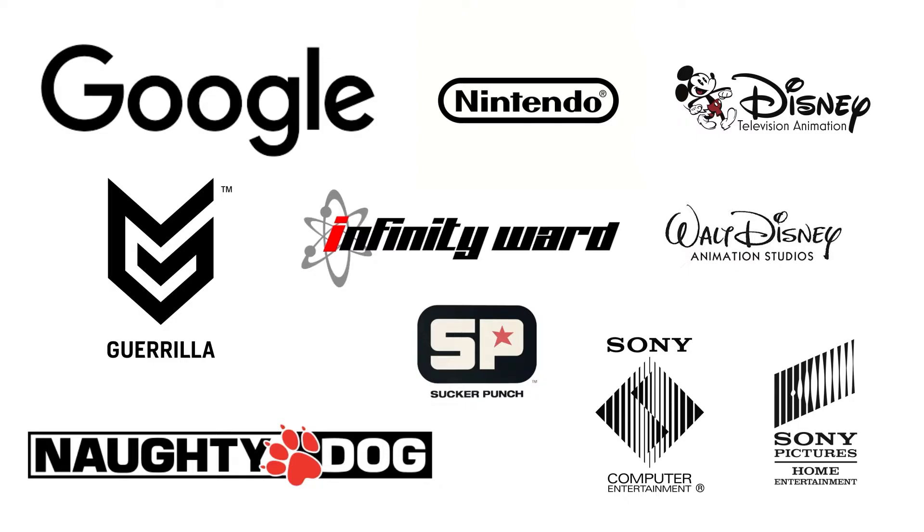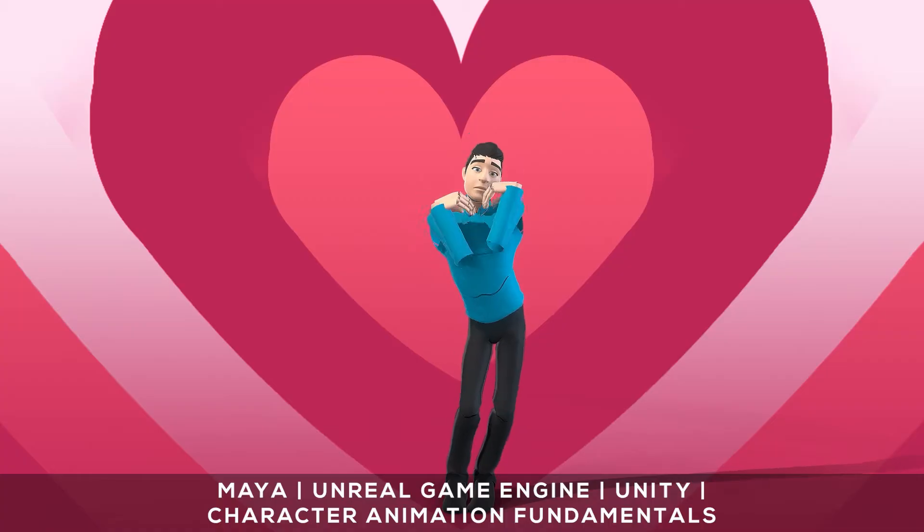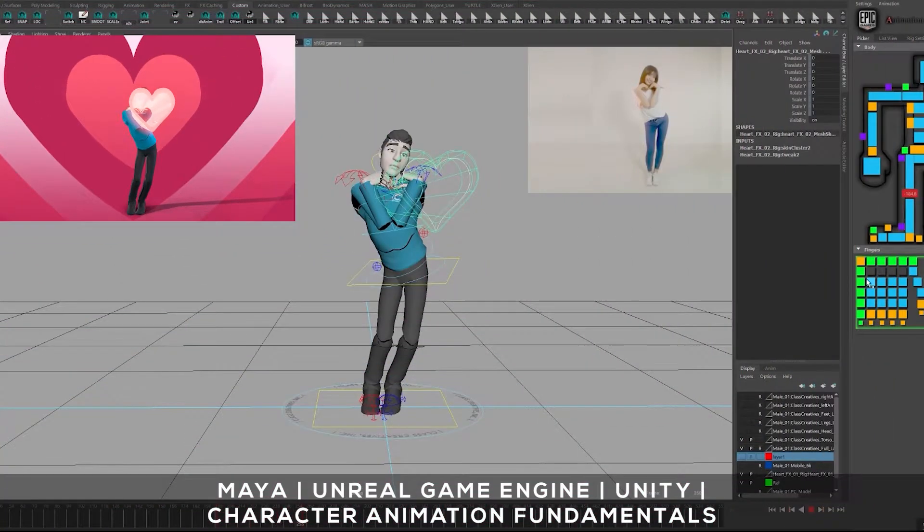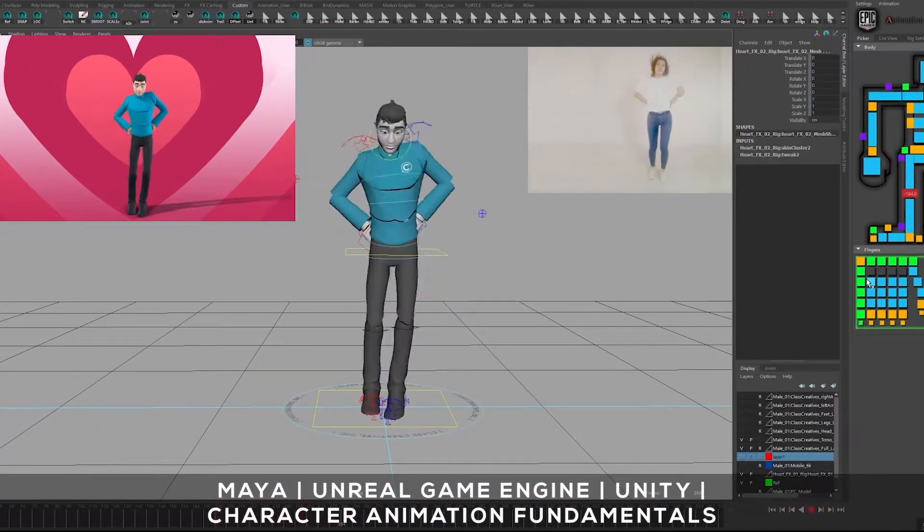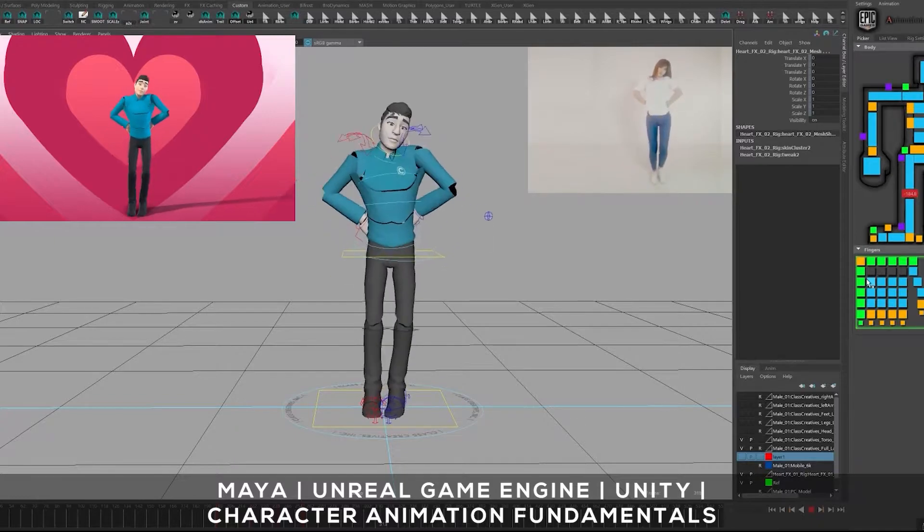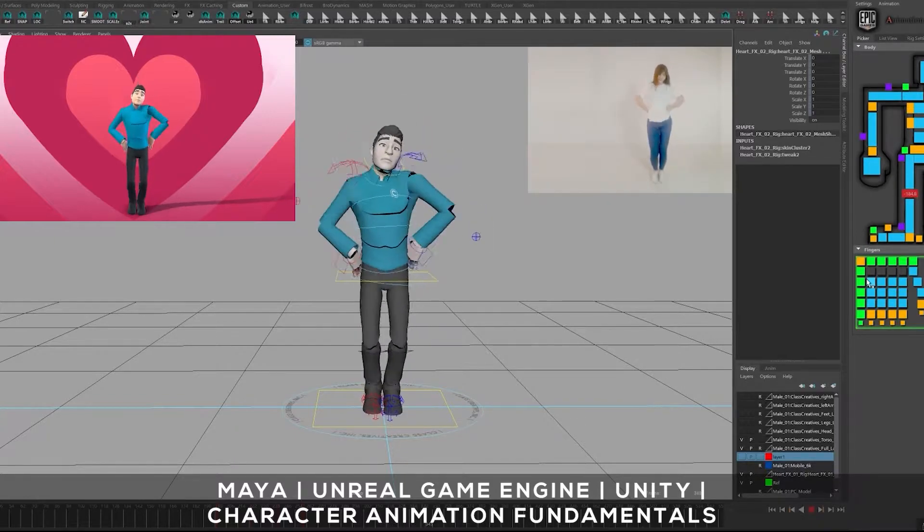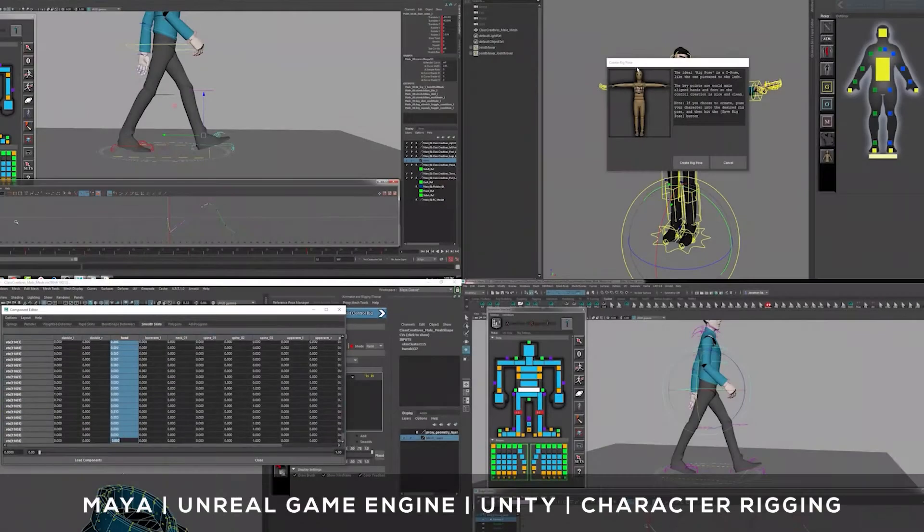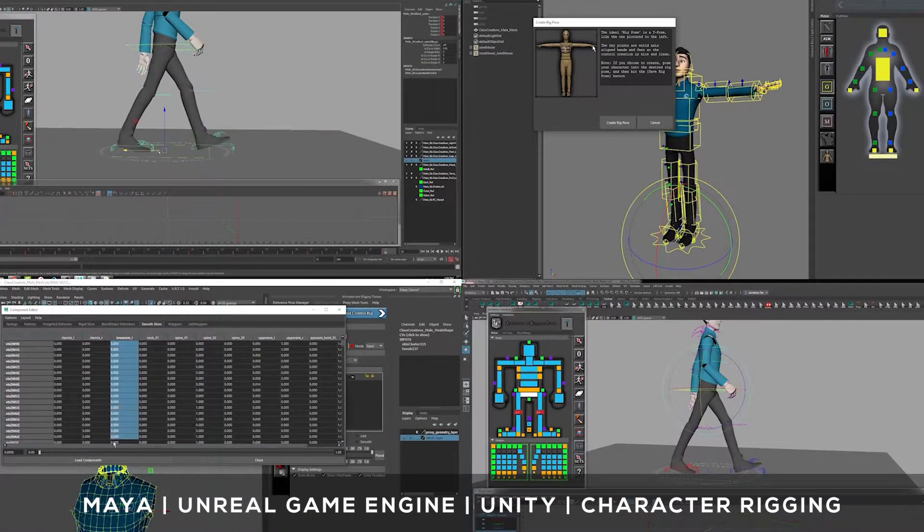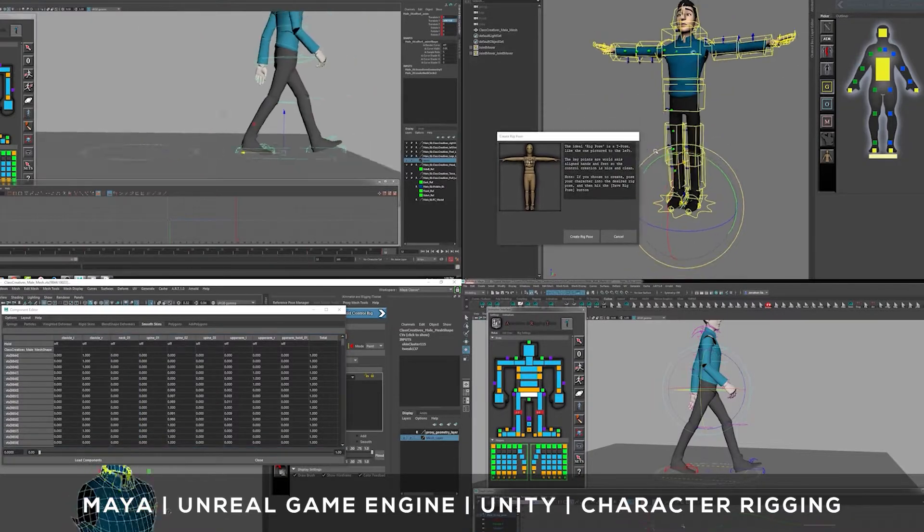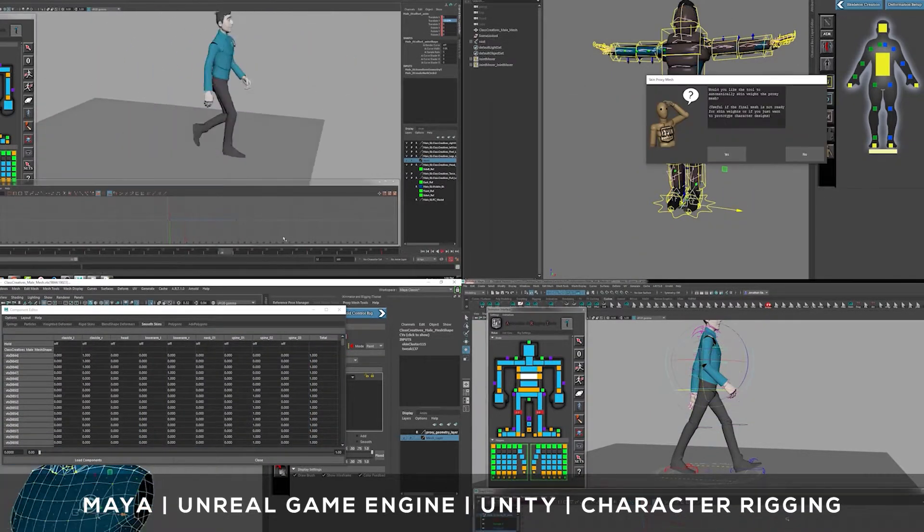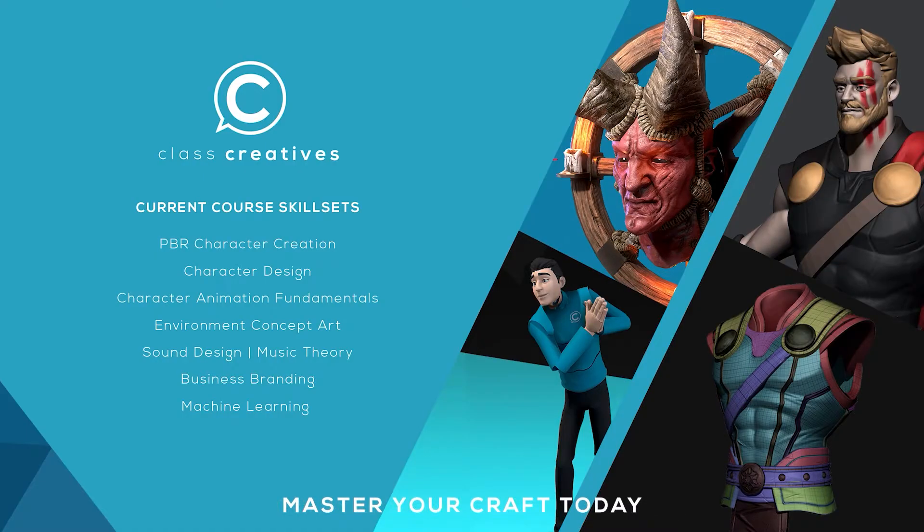Studios include Sucker Punch, Guerrilla Games, Google, and more. Character animation fundamentals teach the importance of video reference to bring characters to life utilizing Autodesk Maya and Unreal Engine. Extensive character rigging courses teach the process of how to custom rig characters for all of your project needs. The great thing about ClassCreatives is the ability to learn at your own pace and your own schedule. Get started today for free with the link in the description.